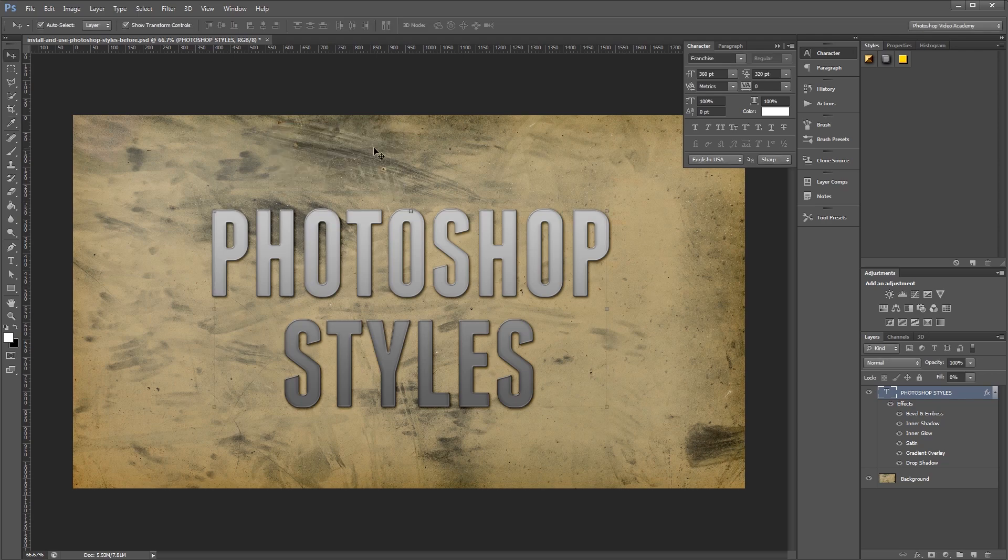This makes it easier to adjust the styles to match your own documents. Keep in mind that Photoshop styles can be used on more than just text, like shapes and even fill layers too. I'm John Shaver for Photoshop Video Academy. Thanks for watching. I'll see you next time.